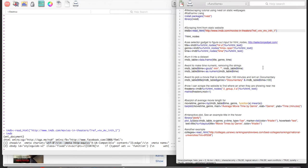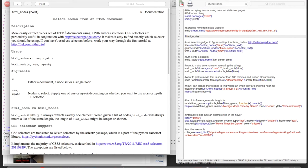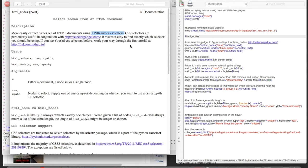And then the next thing we want to do is use a function called HTML nodes, which is used to extract pieces out of the HTML using XPath and CSS selectors. So I find it easier to use CSS selectors.